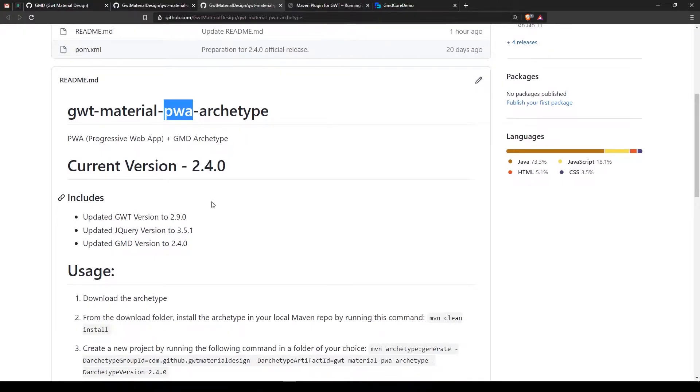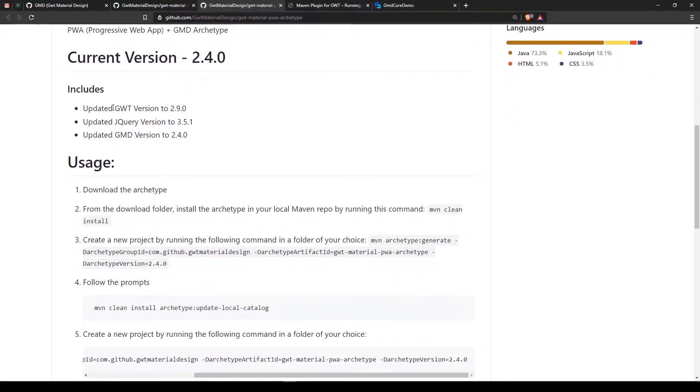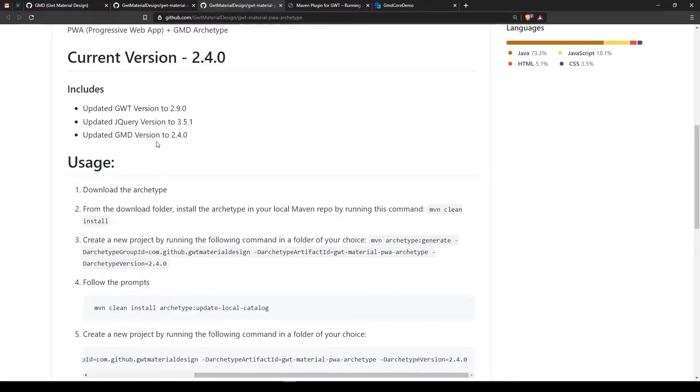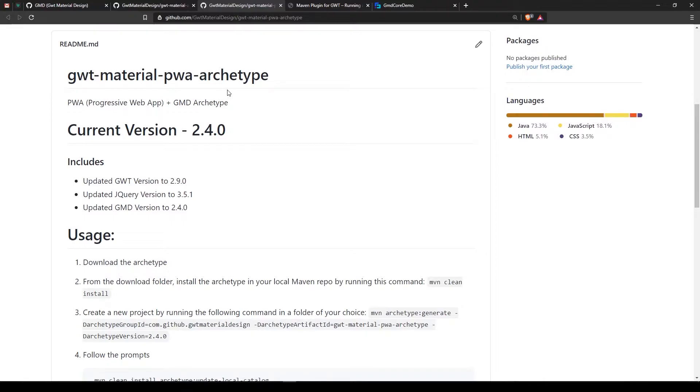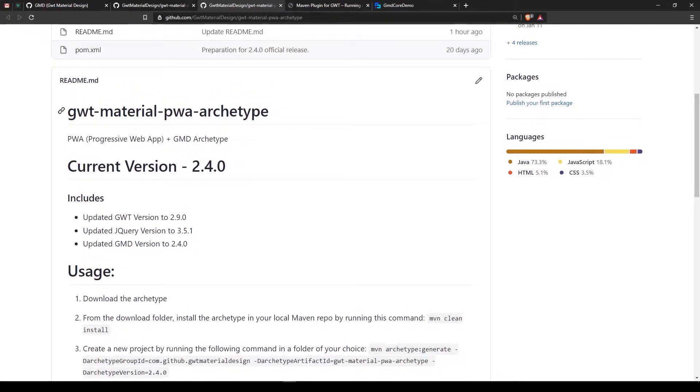This includes the same version as before: GWT 2.9, jQuery 3.5, and GMD 2.4.0. The Progressive Web Application supports offline support using service workers, push notifications, and installable web applications.